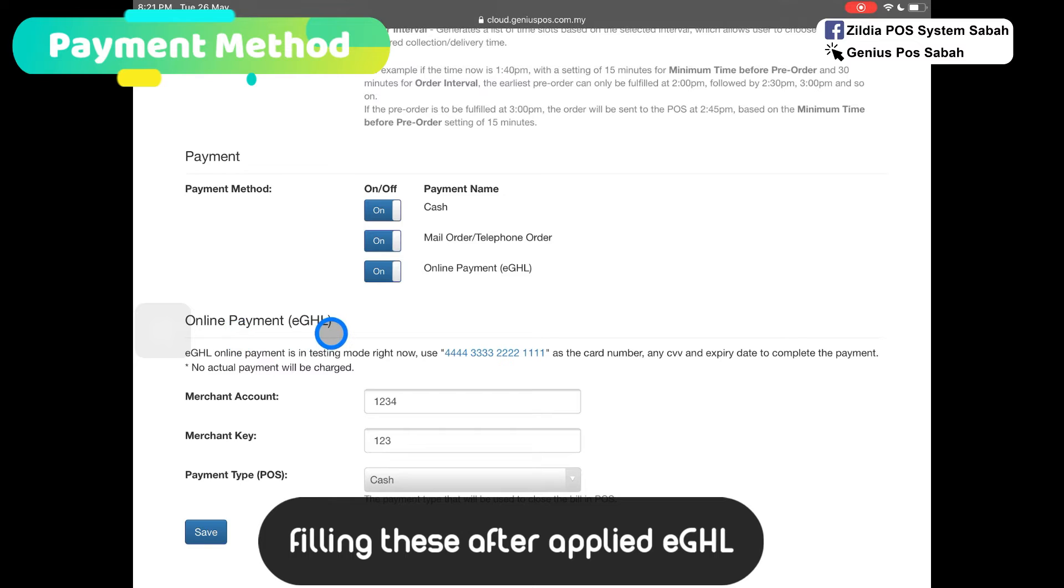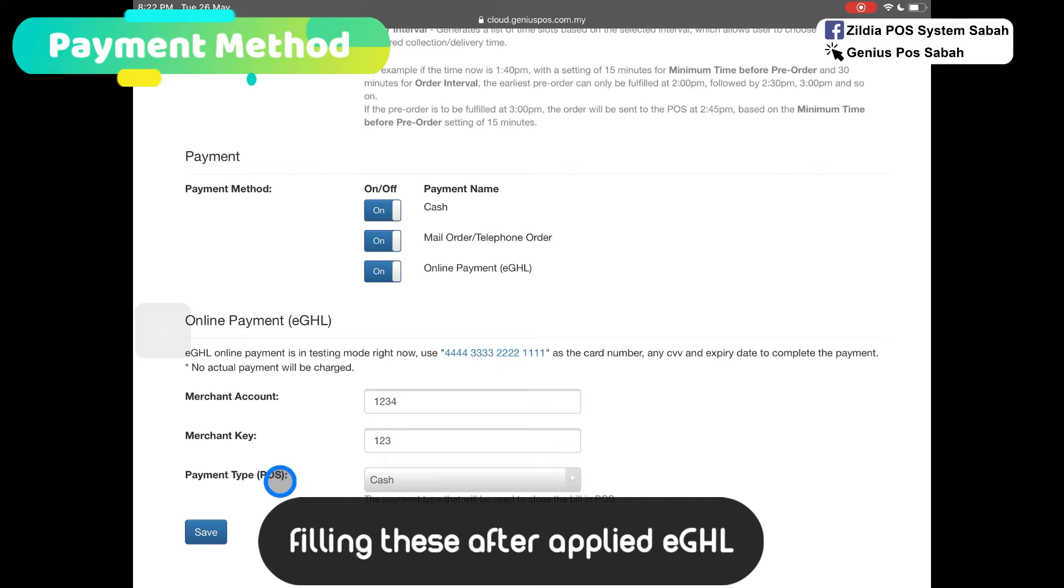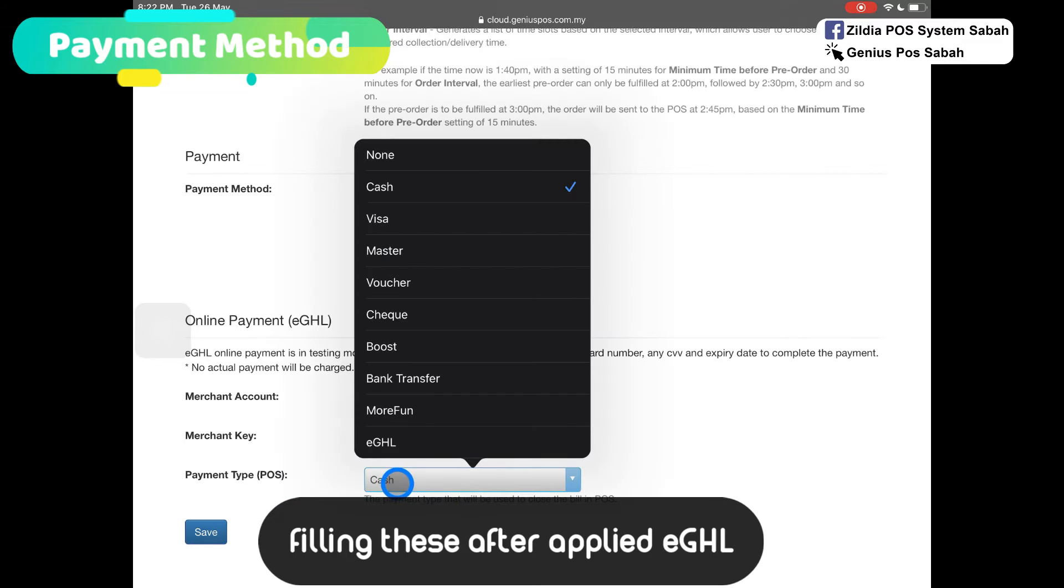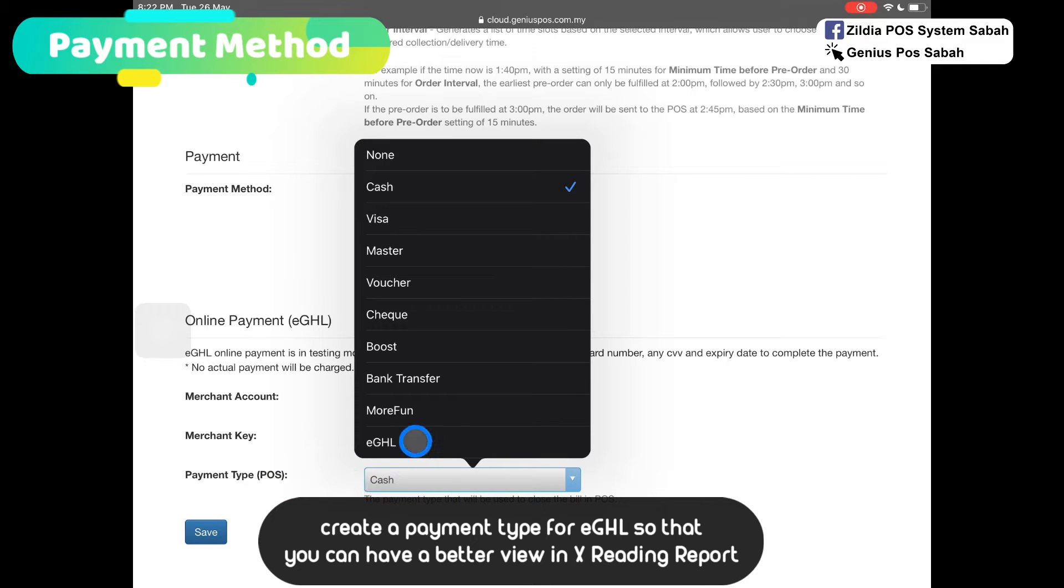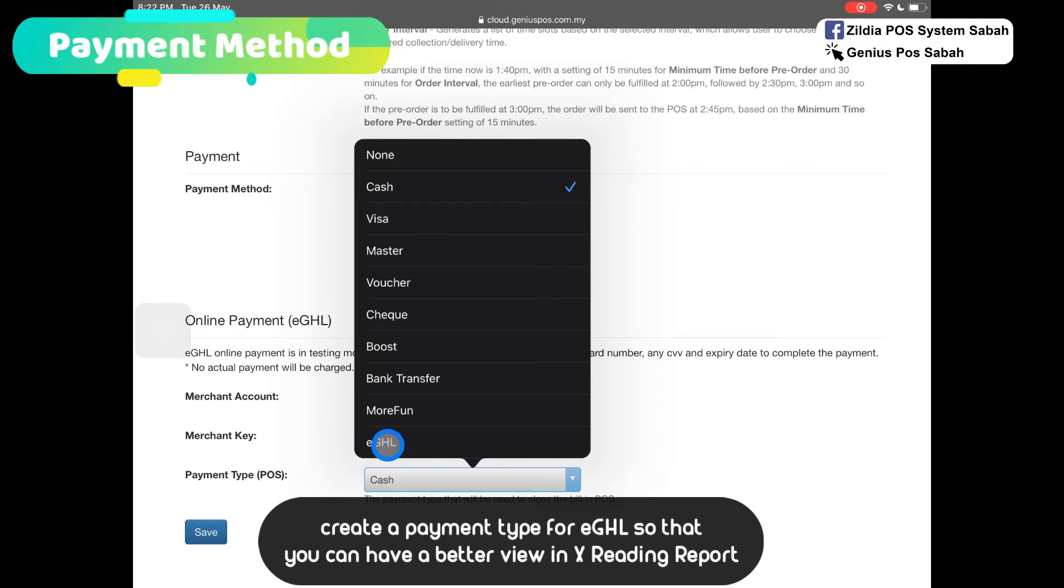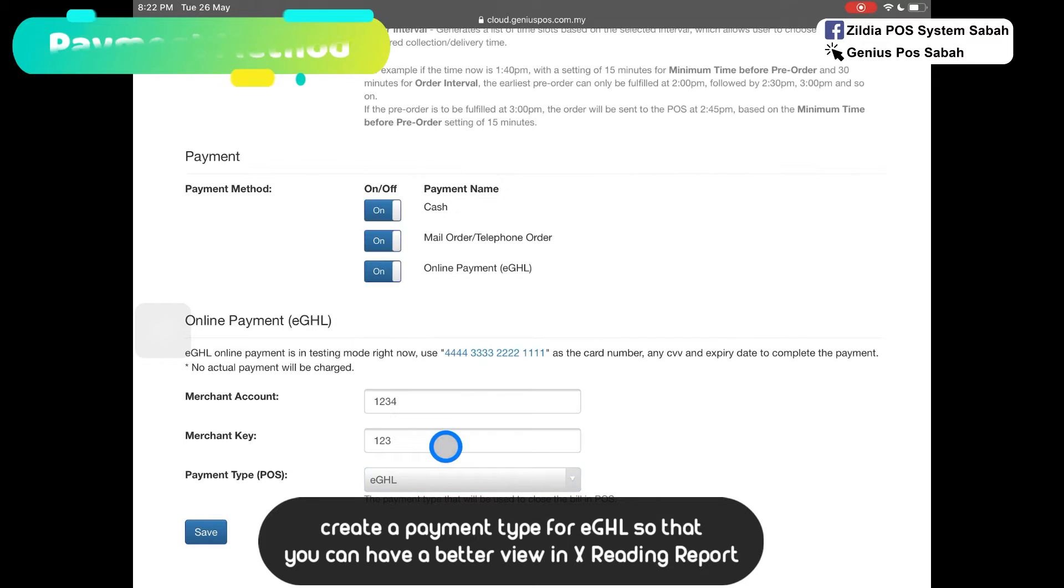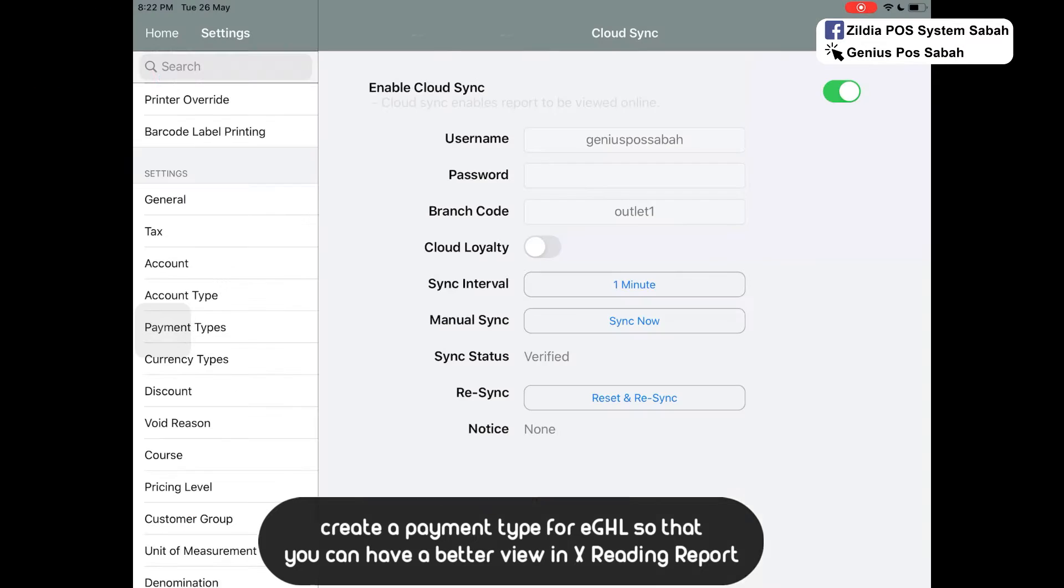After you get the online payment eGHL, you can have your own merchant account, merchant key, and payment type. I suggest you create a payment type and name it as eGHL. Go to Genius POS and then go to payment type.